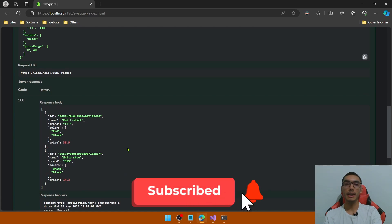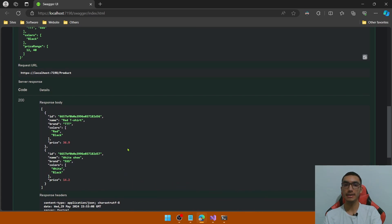So in this demo we learned how to implement MongoDB query filters in a .NET API.